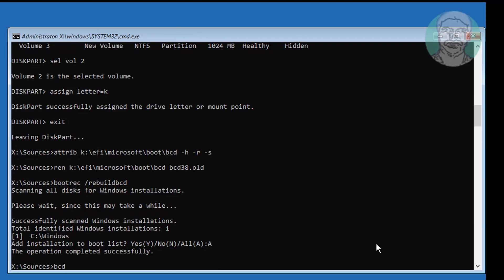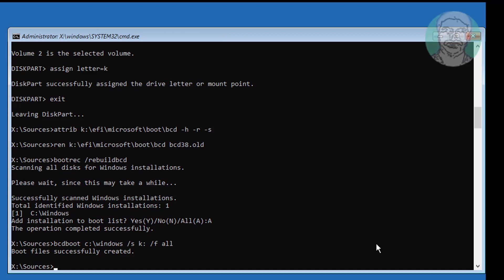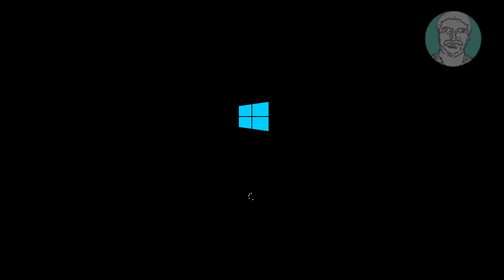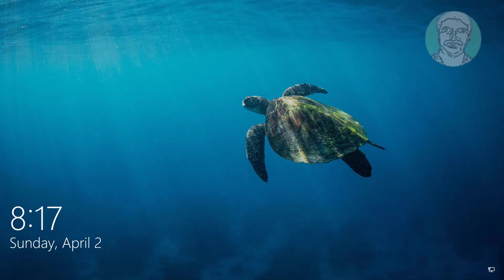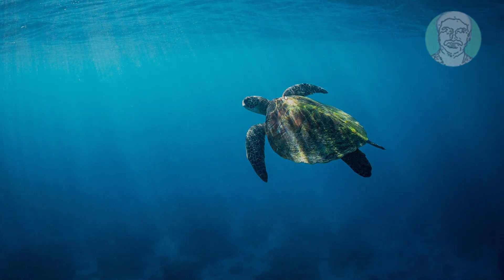Type bcdboot boot_drive:\windows /s assigned_letter: /f all. Then type bcdboot boot_drive:\windows /f.